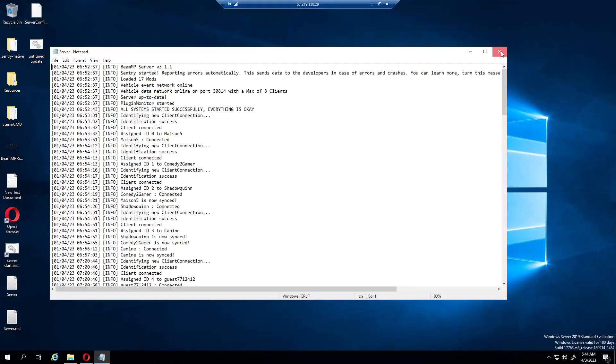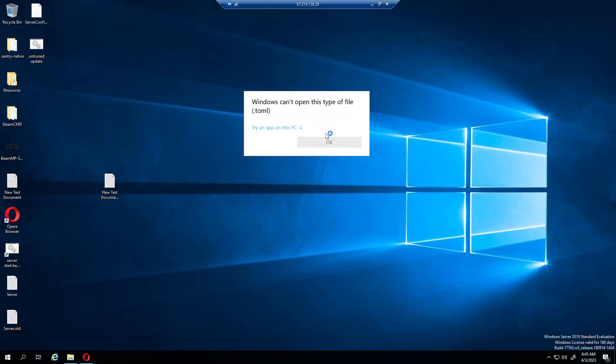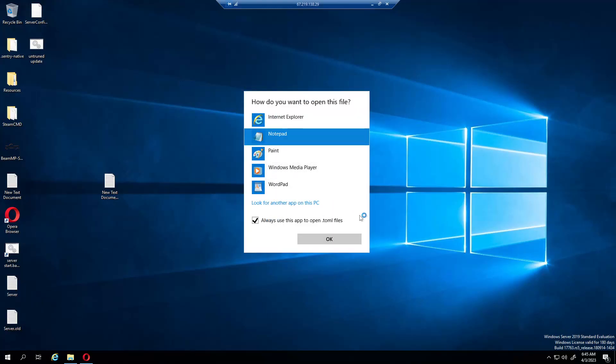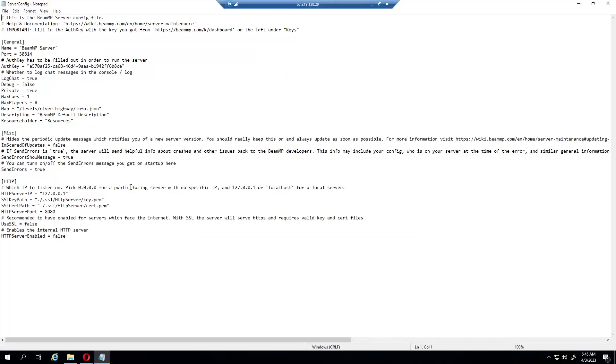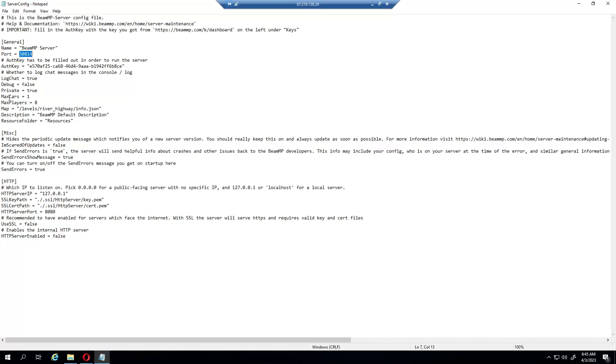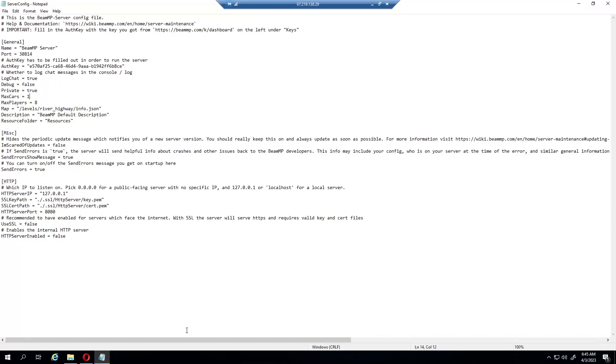Let's see, here's the config file. I'll open it in Notepad. So the port is going to be 30814, that's the port we're going to put into the router and the firewall. In this instance you can change the map. I have a modded map called River Highway, it's actually really fun. Let's go to the firewall.